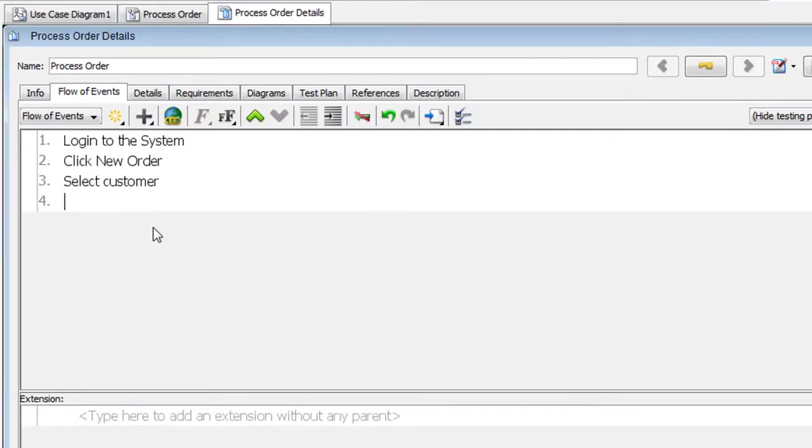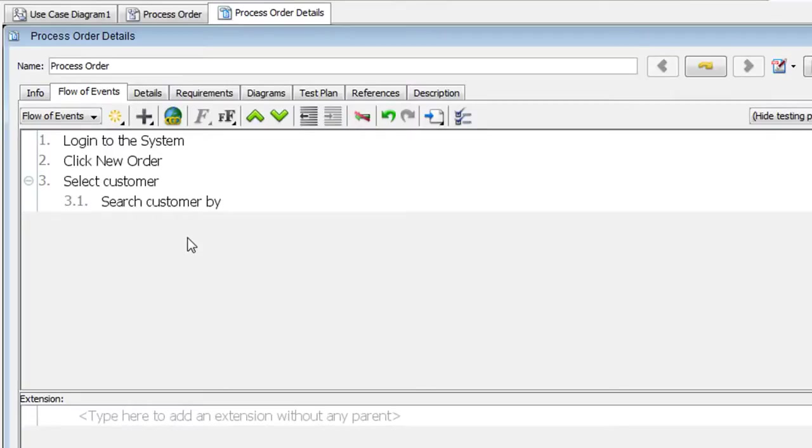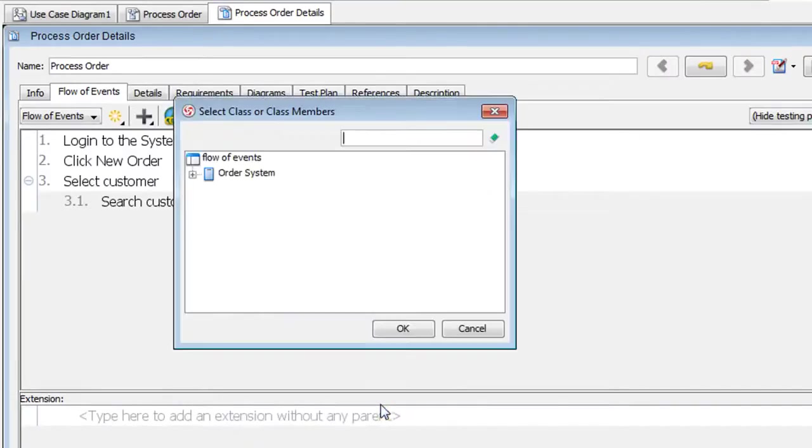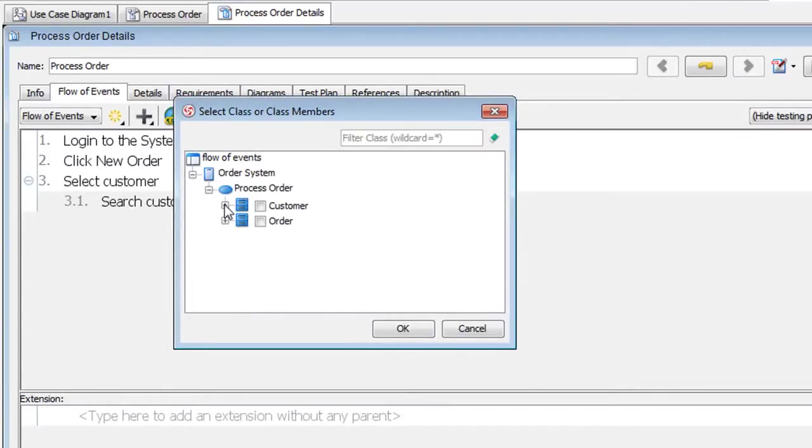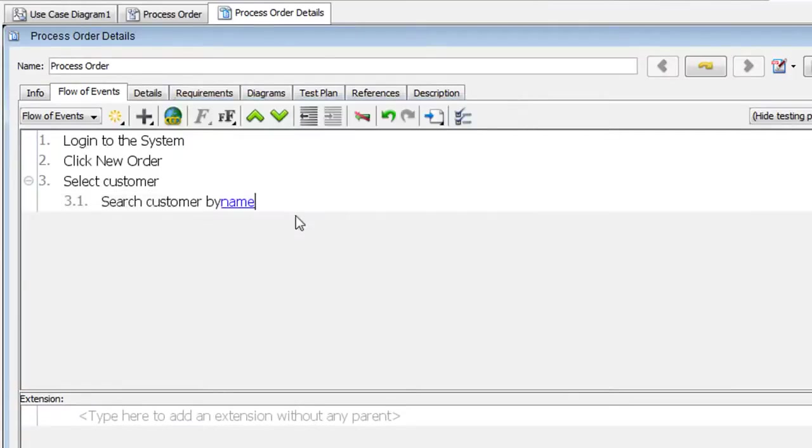Next we'll specify the flow under the Select Customer part. To do that, we're going to click Indent here. And we'll type in Search Customer By... Now we're going to add a class attribute. To do that, right click and select Add Class. And then just expand it here. And this one here. Let's say we want to search by name. So click OK.